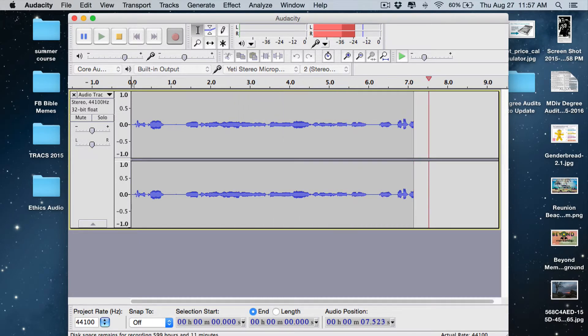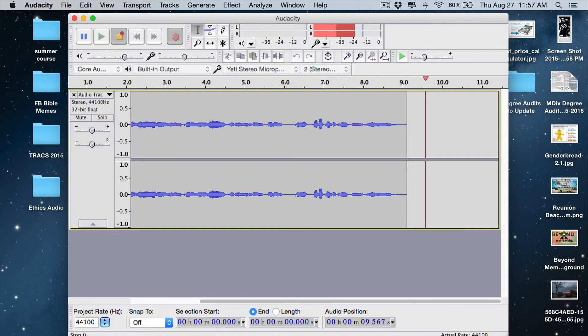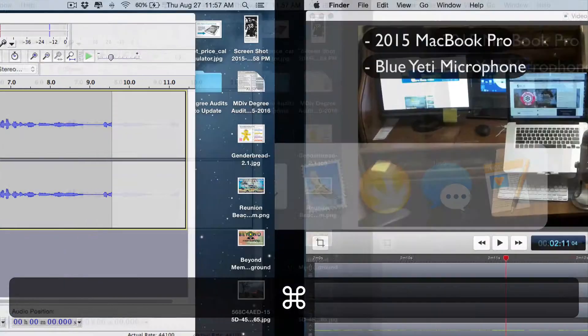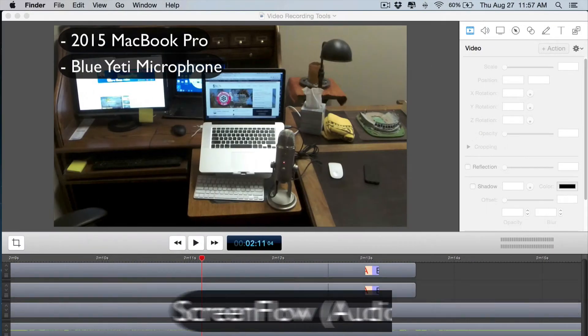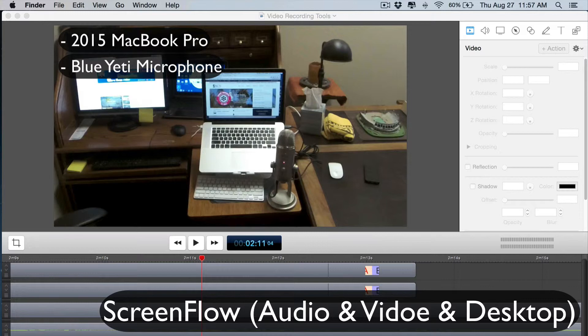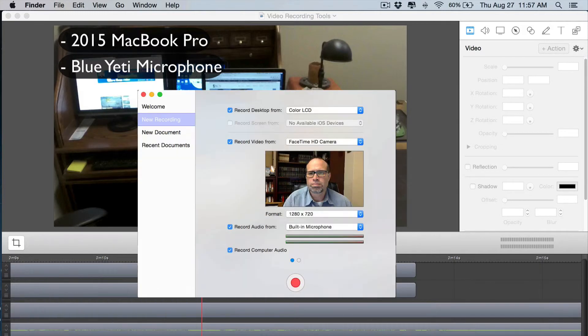Let me switch over to ScreenFlow and show you a little bit about that tool. This is a piece of software that is for the Mac, it's created by a company called Telestream and it is an amazingly powerful and very simple tool for about a hundred bucks. Let me just show you a couple of recording options that ScreenFlow offers.